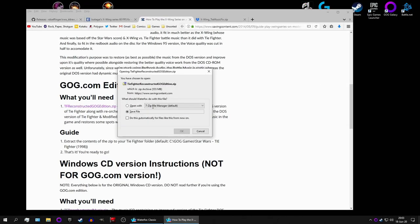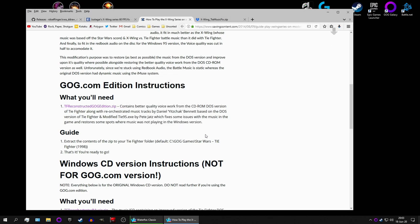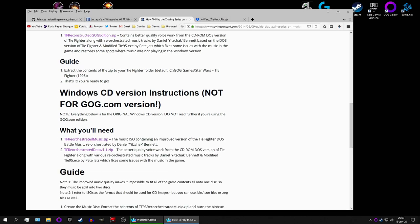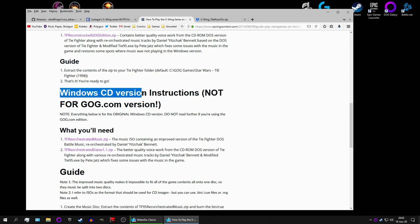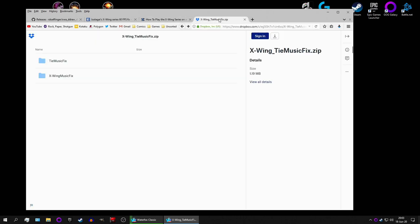This only works with GOG, sadly. Does not work with Steam. Oh, and, well, also the original Windows physical CD, if you still have that. You can use this as well. Finally, we want X-Wing and TIE Music Fix. Click there. Download.